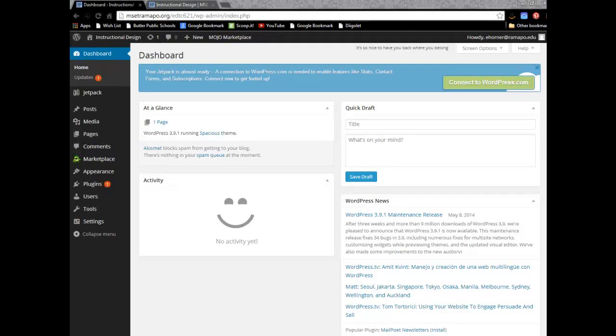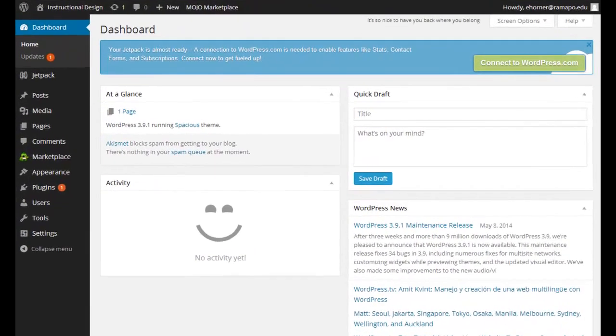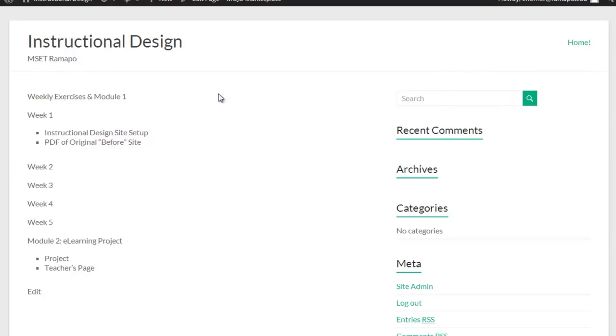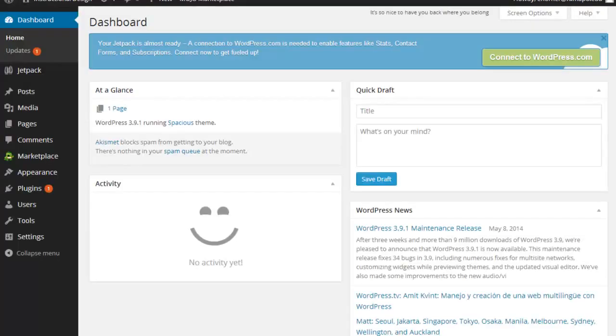Okay, our next task is to go ahead and customize the spacious theme. As we know, we've got our basic layout pieces here, and I can see that I've got a running right-hand column over here with some pieces, and that's the way the design sits currently.